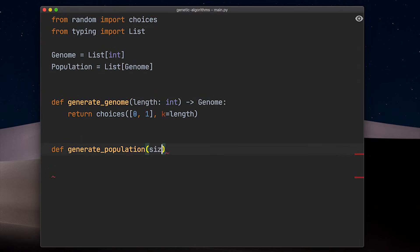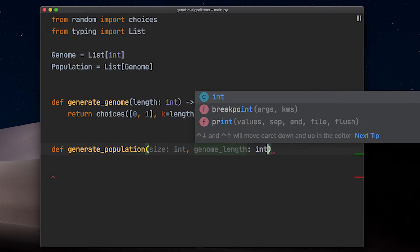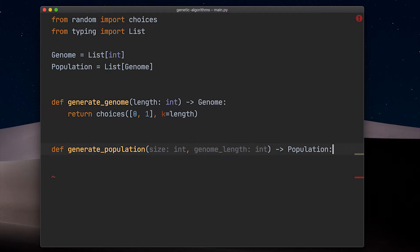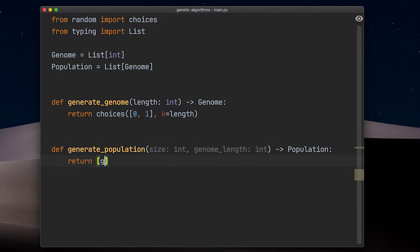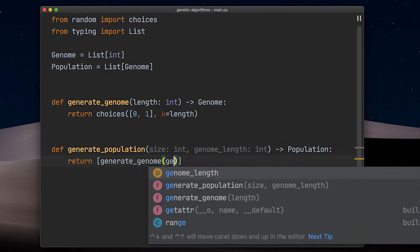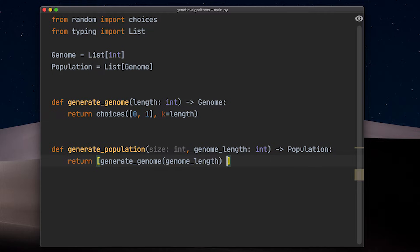A function to generate new solutions. A population is simply a list of genomes. To generate it, we call our generate genome function multiple times, until our population has the desired size.